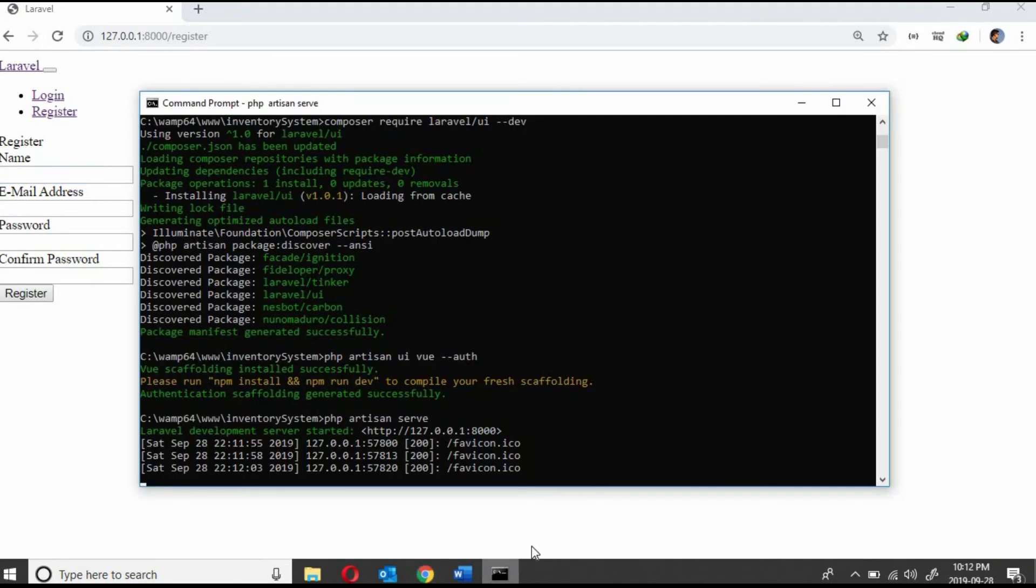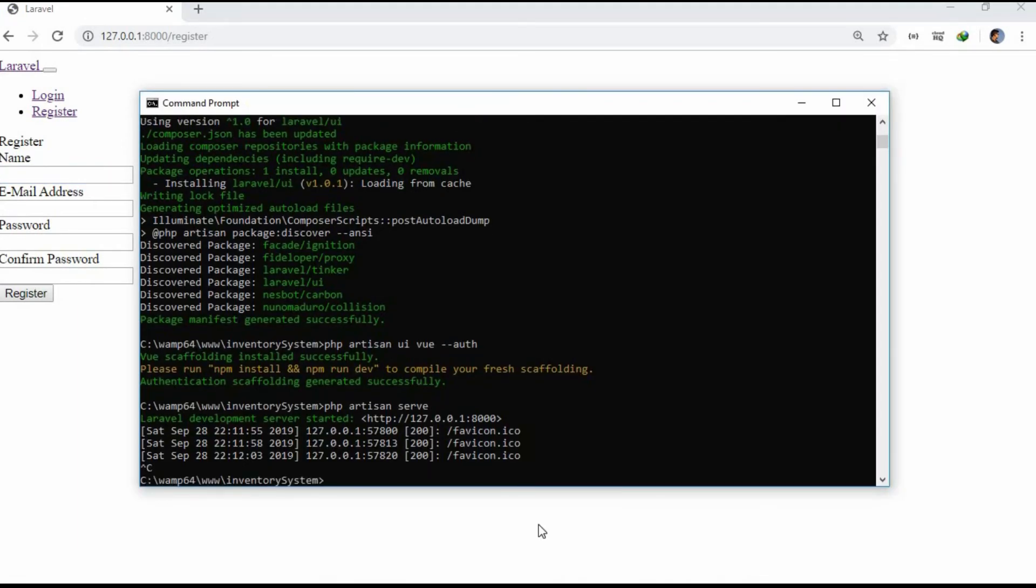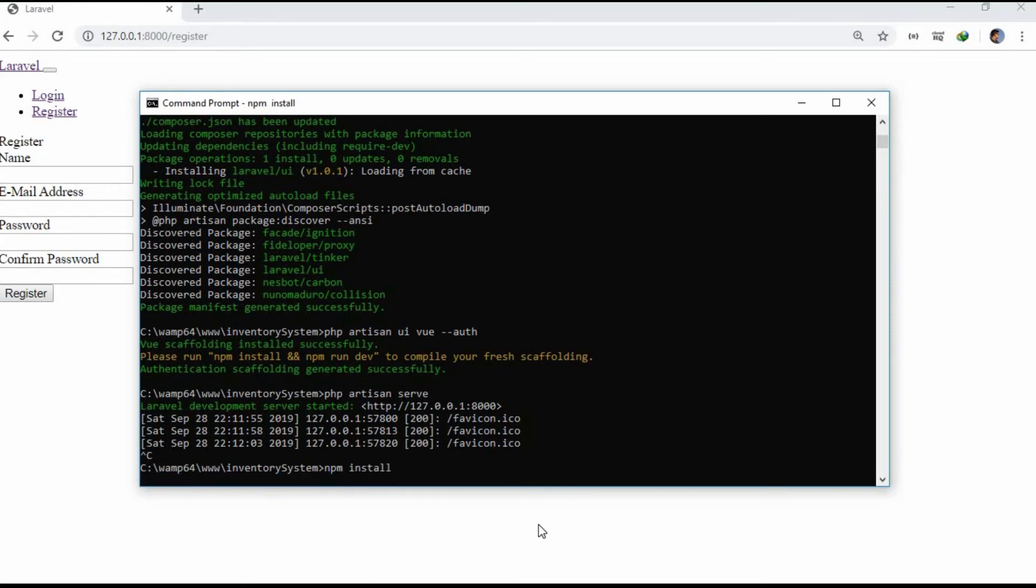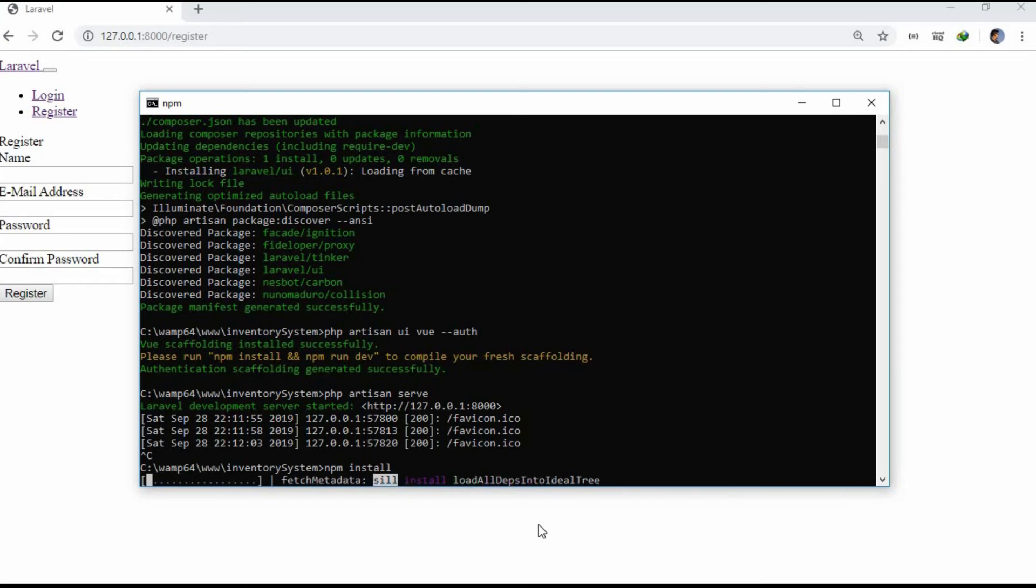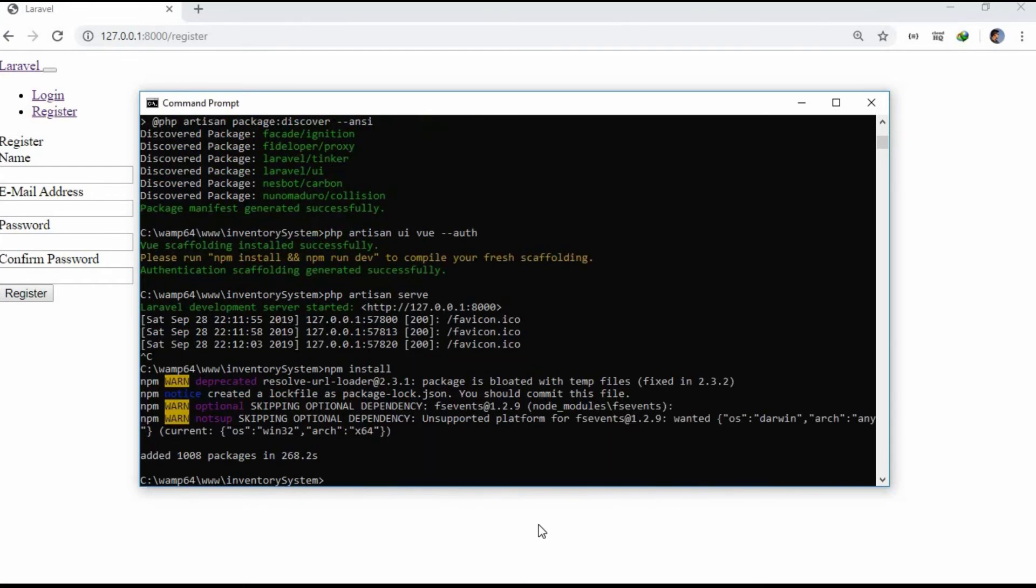Now on the command prompt, let's close it and install npm. We will be installing npm to compile the assets. These assets have been installed automatically when we installed Laravel ui. It will take some time to install it, so again I am going to pause this video and restart once it is completely installed.